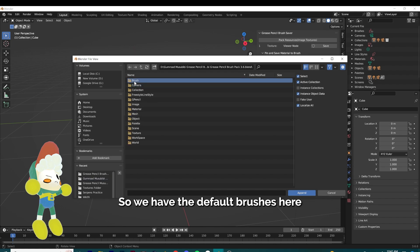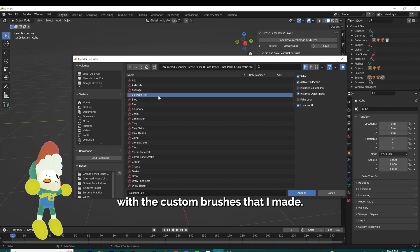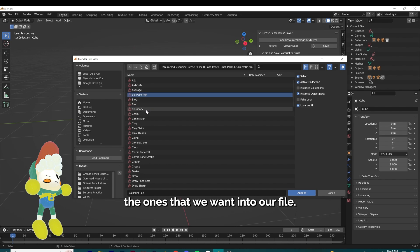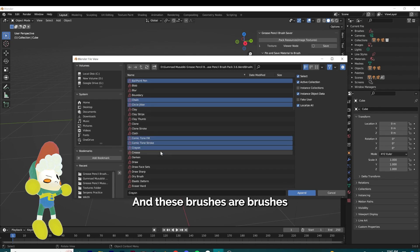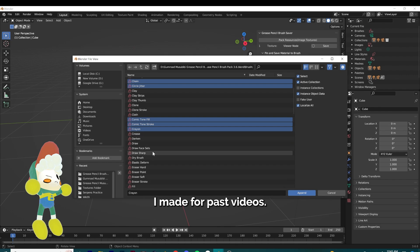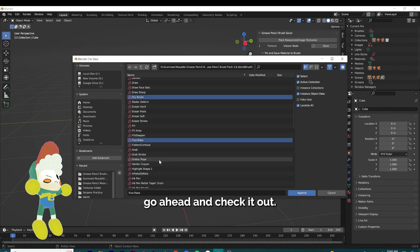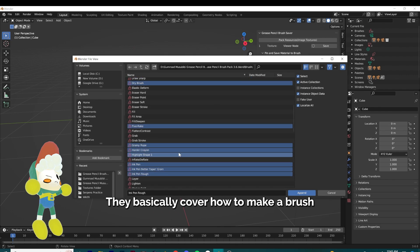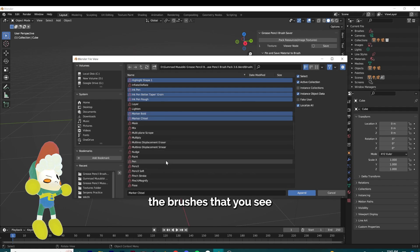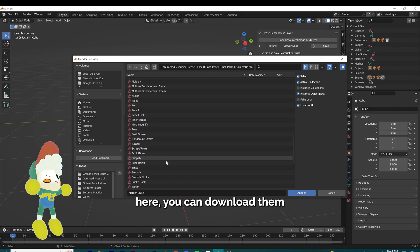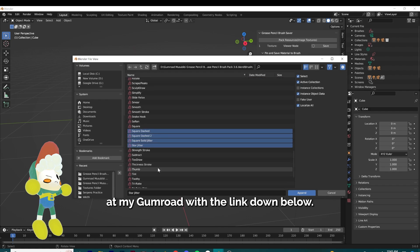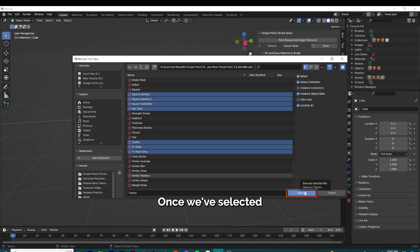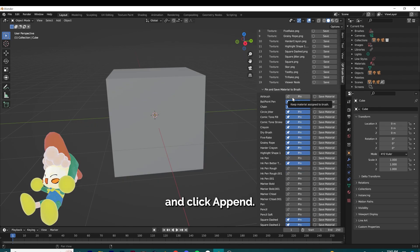We have the default brushes here with the custom brushes that I made. We're going to shift-click the ones that we want into our file — these are brushes I made for past videos, so if you haven't seen those, go ahead and check it out. They basically cover how to make a brush from scratch to finish. If you like the brushes, you can download them at my Gumroad with the link down below. Once we've selected those, go ahead and click append.